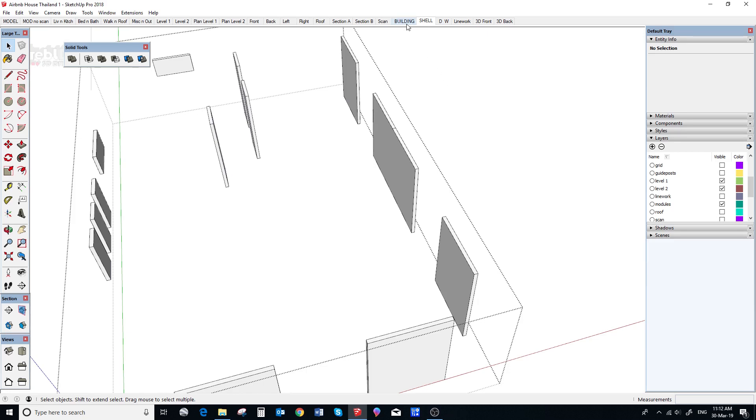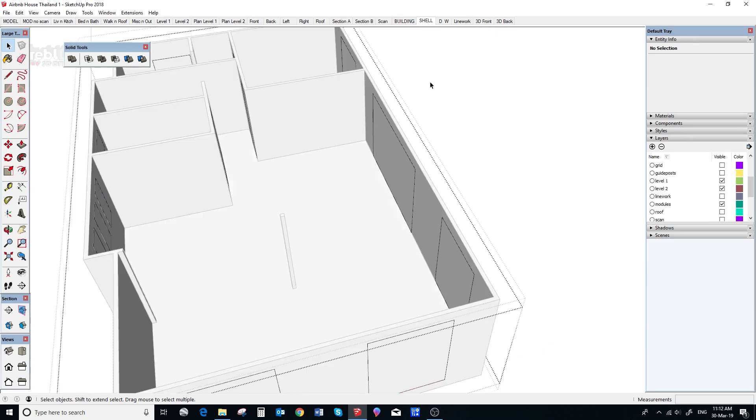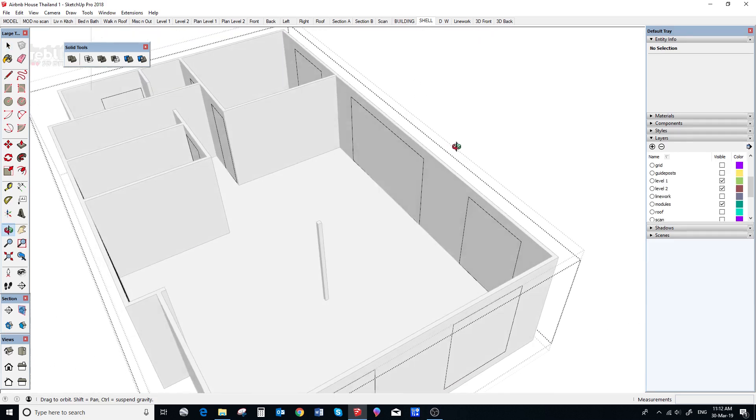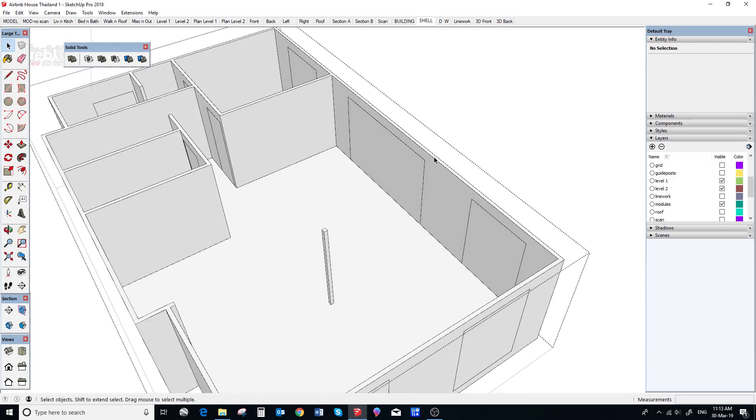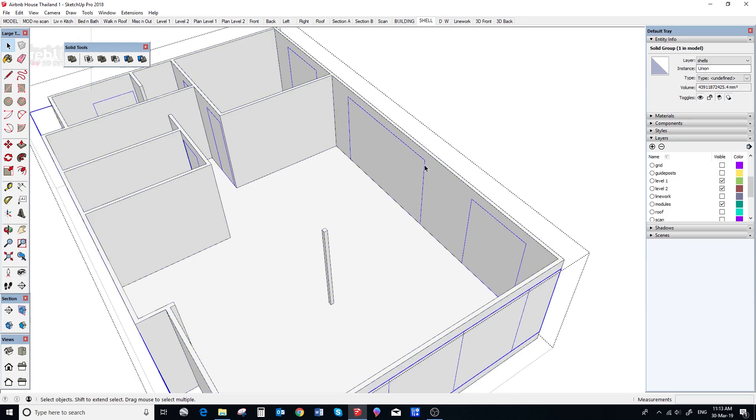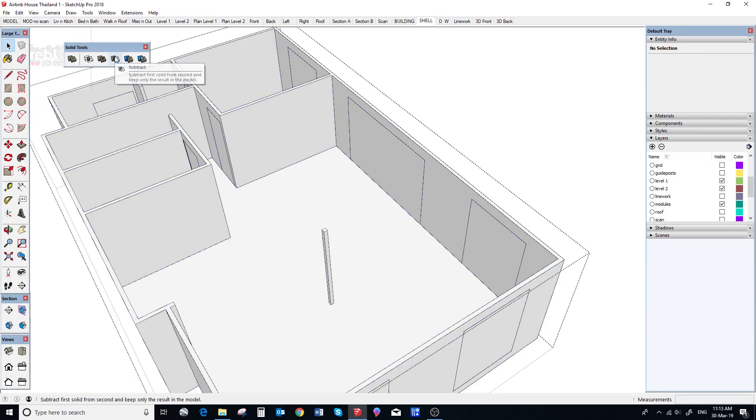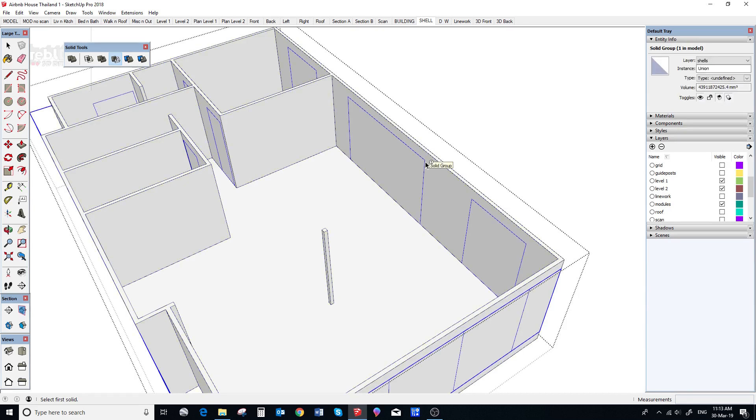So, now in the shell scene, we can use the subtract tool. We select the windows block and then we subtract it from the shell block. And the openings will be cut, nice and clean, no reversed faces and a perfect solid group.